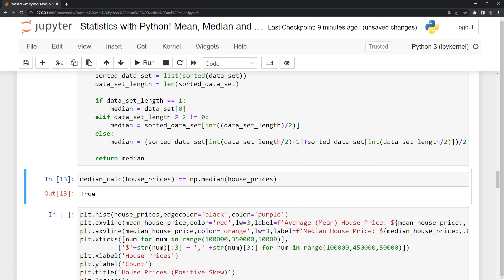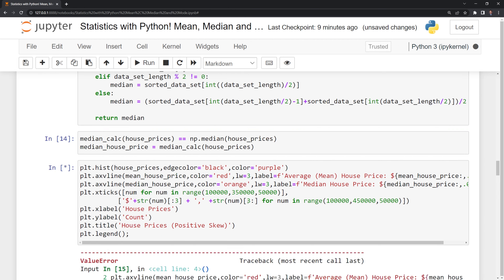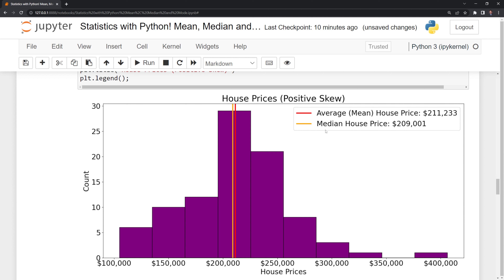It looks like we coded it out correctly. Like before, I want to save the result into a variable called median_house_price. We can see that the average and median are slightly different from each other — the central tendency tends to be a little lower because the average is skewed by the positive skew. We have this outlier and all these expensive houses that skew the data to the right, which is why the median house price is less than the average house price.